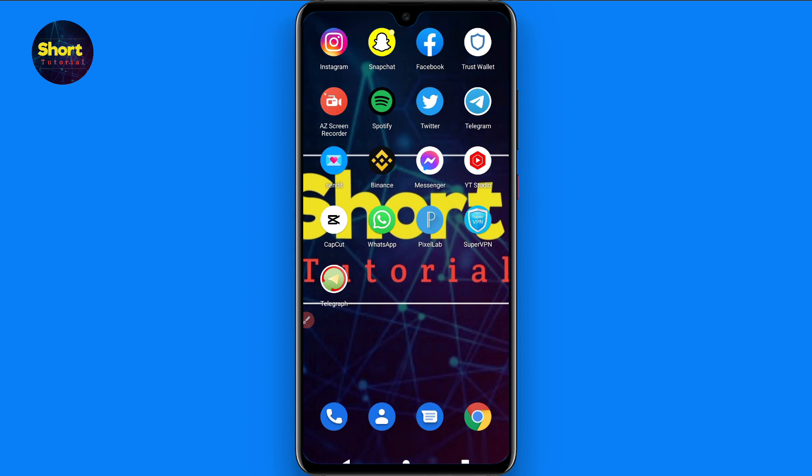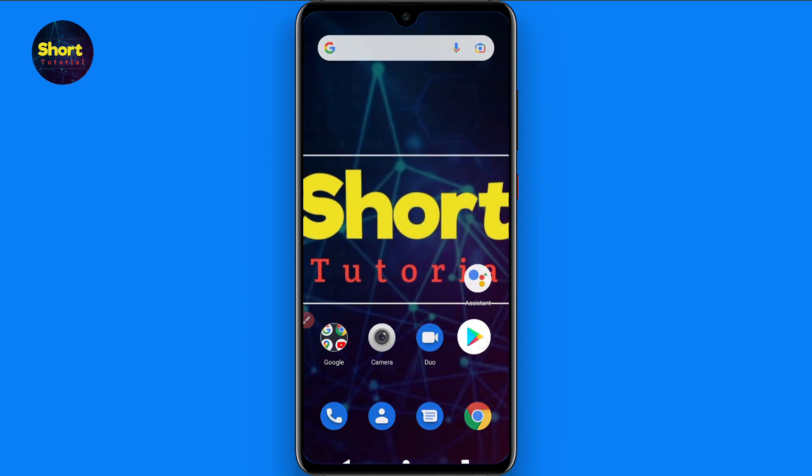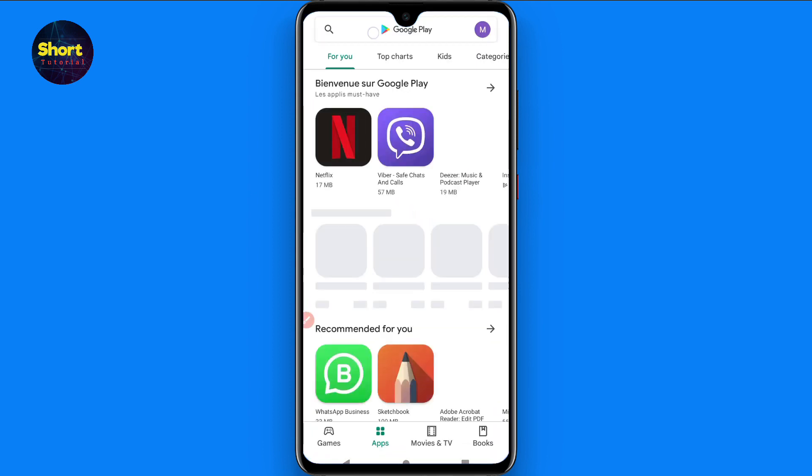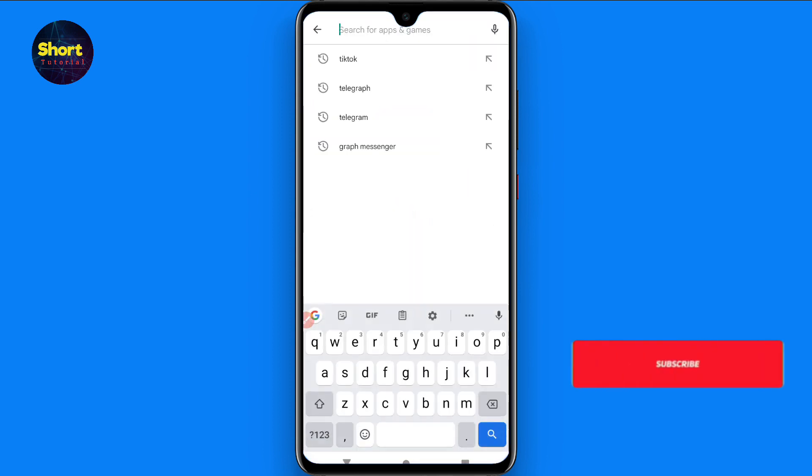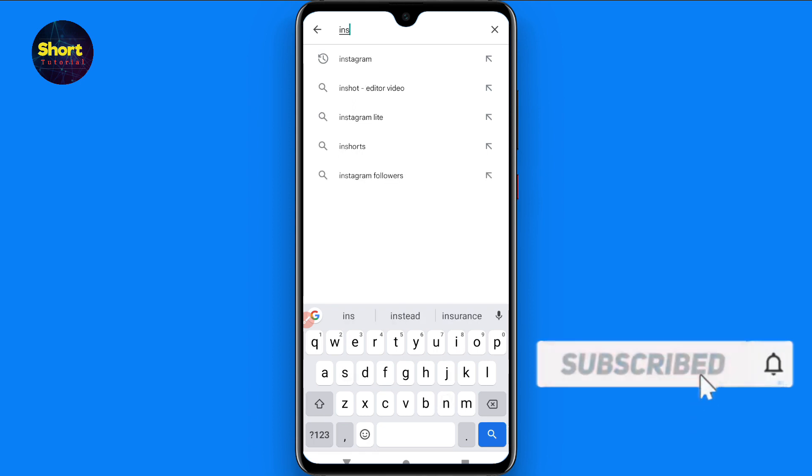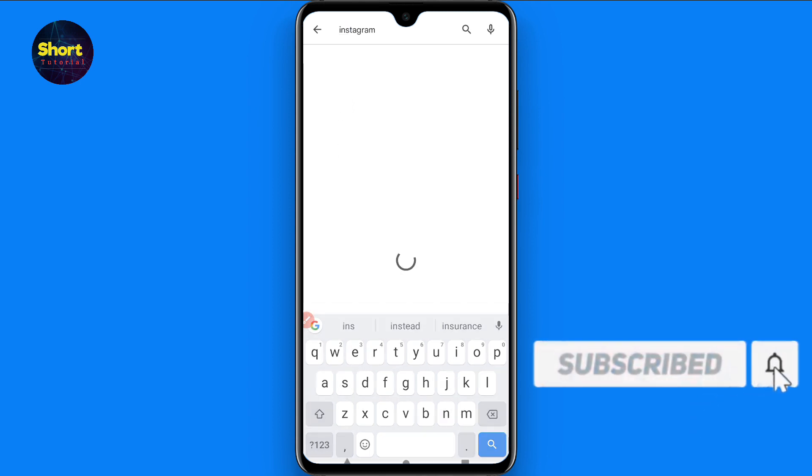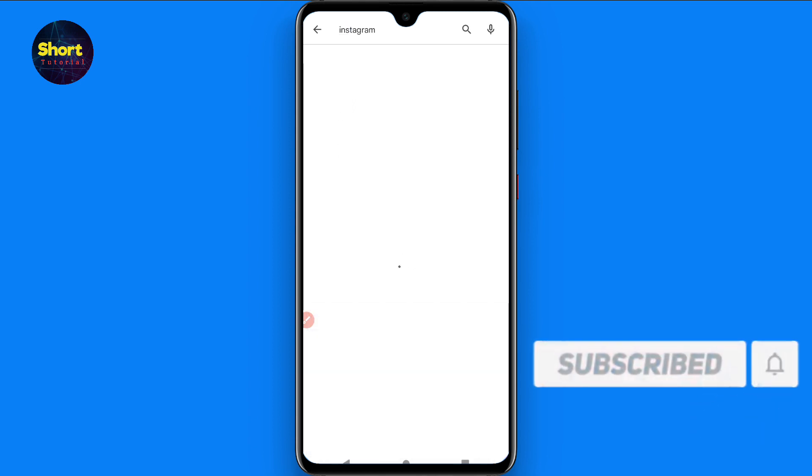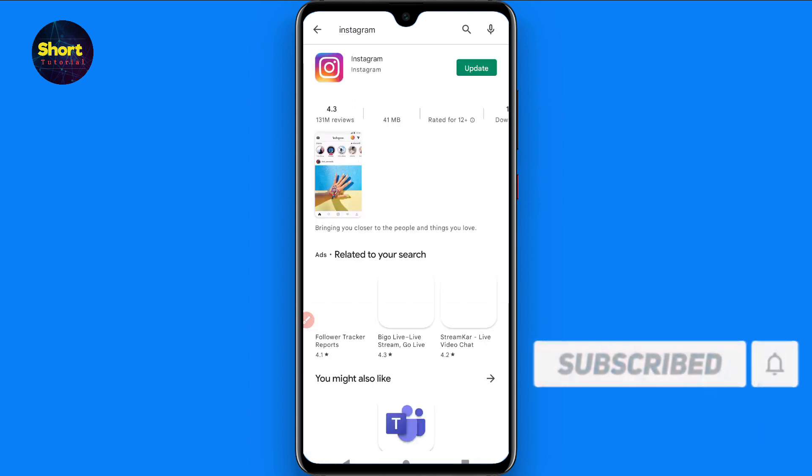You have to open your Play Store and click here. Here you have to search for Instagram. Once you search for Instagram, you will find Instagram here.